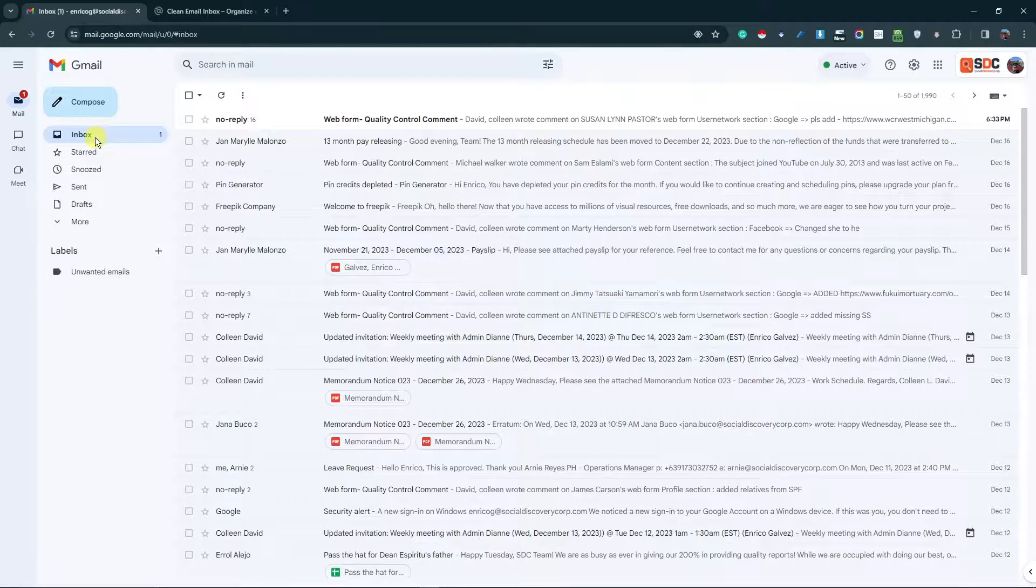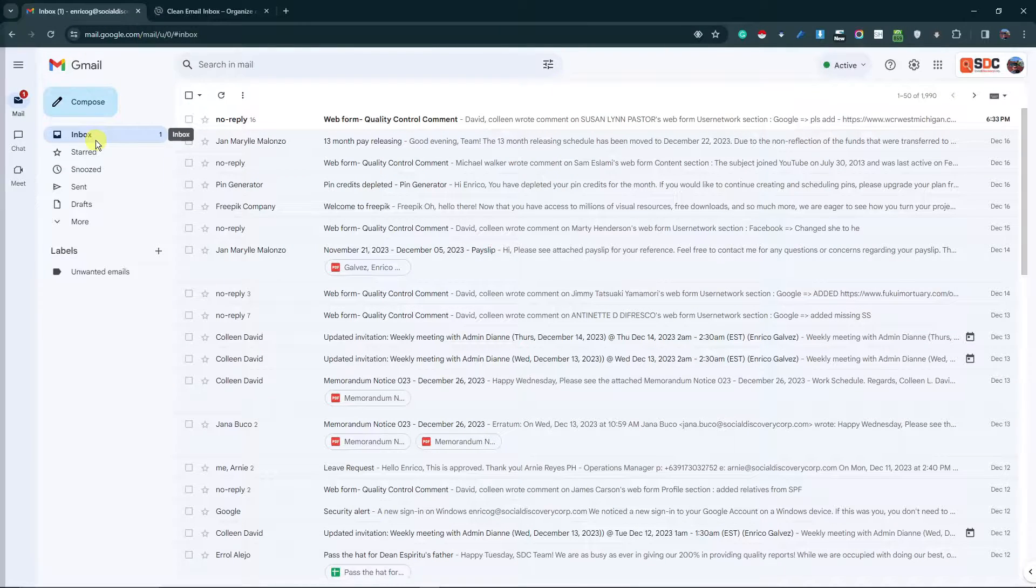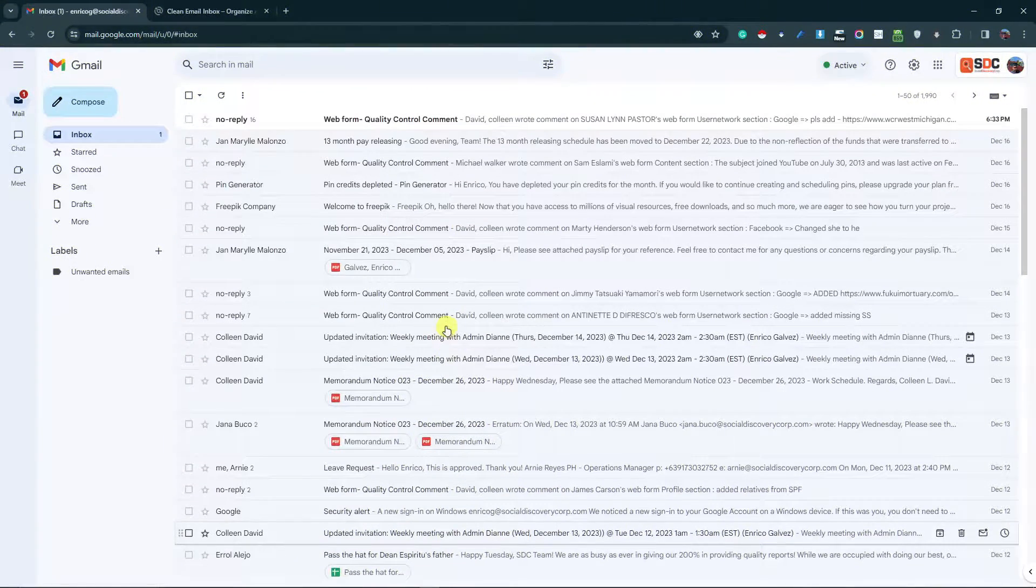Good morning, good afternoon, and good evening. In this video, I'm going to teach you how to unsubscribe and remove all of your unwanted emails on your Gmail all in one go. The first thing I'm going to teach you is the manual way.